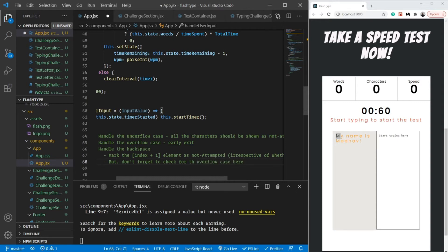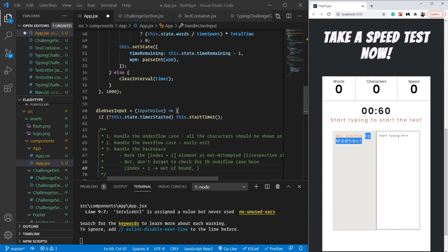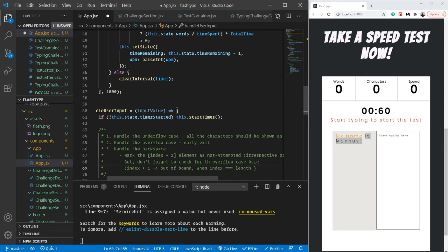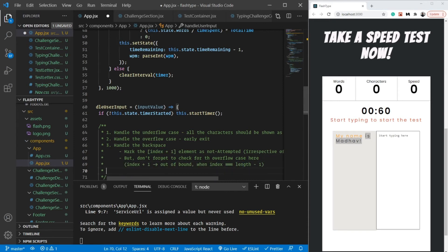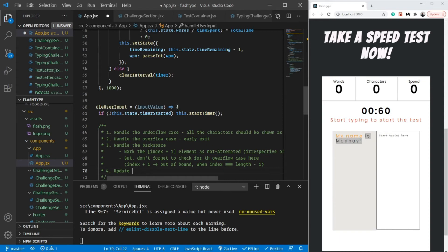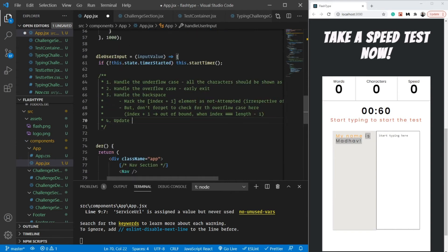But don't forget to check for the overflow case here. What I mean by that? Simply, index plus one can go out of bound. When? When the length is actually greater than the total paragraph length. So basically when the index is equal to length minus one, index plus one is definitely going to go out of bound. This is some simple algorithm - I think you should be able to understand. If you are having any difficulty, please do let me know in the comments. And again, it's not the perfect algorithm. You can definitely think about some more edge cases here.